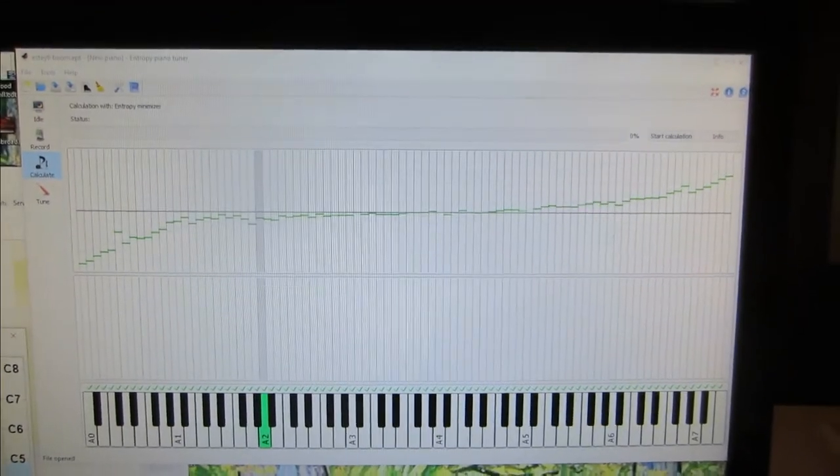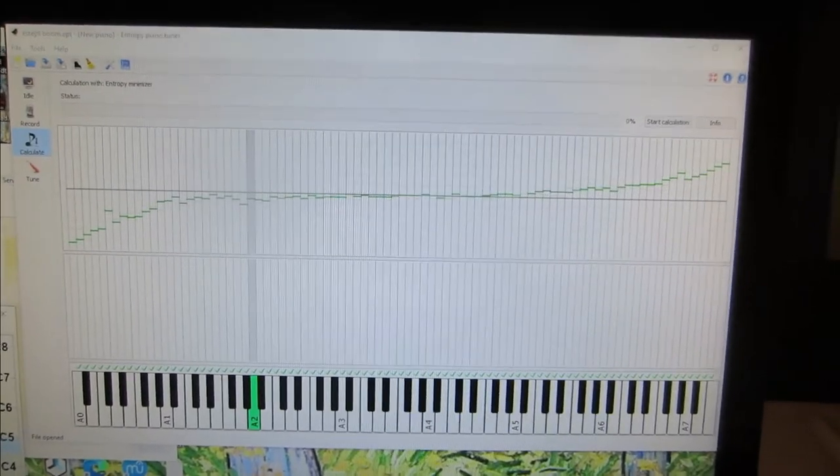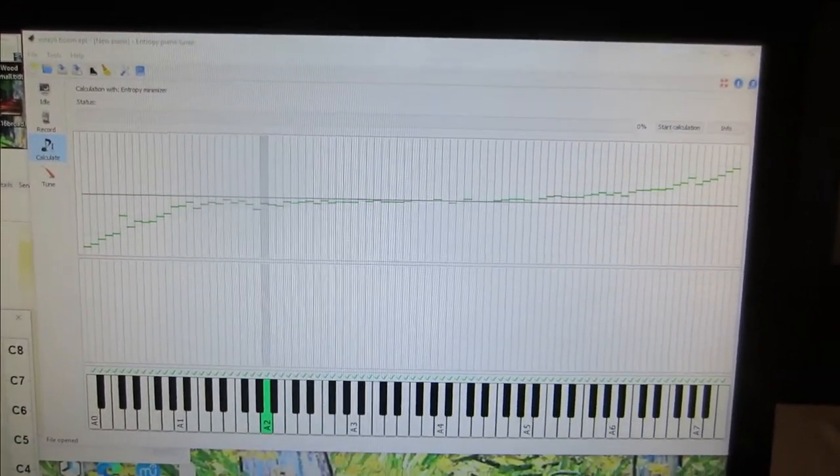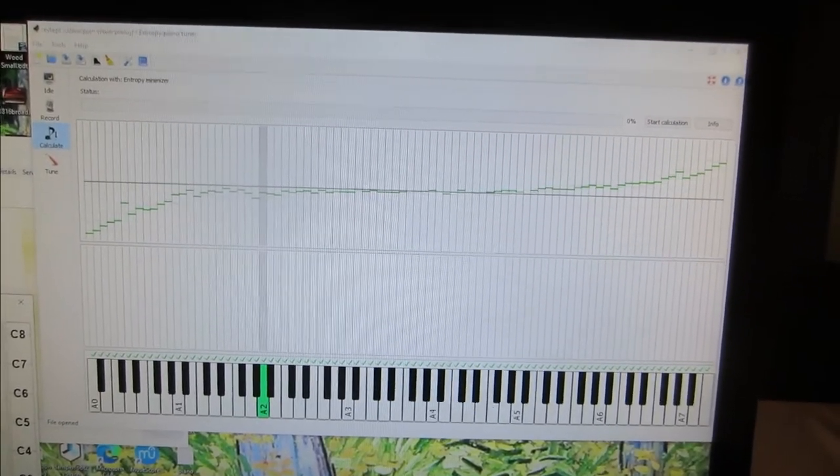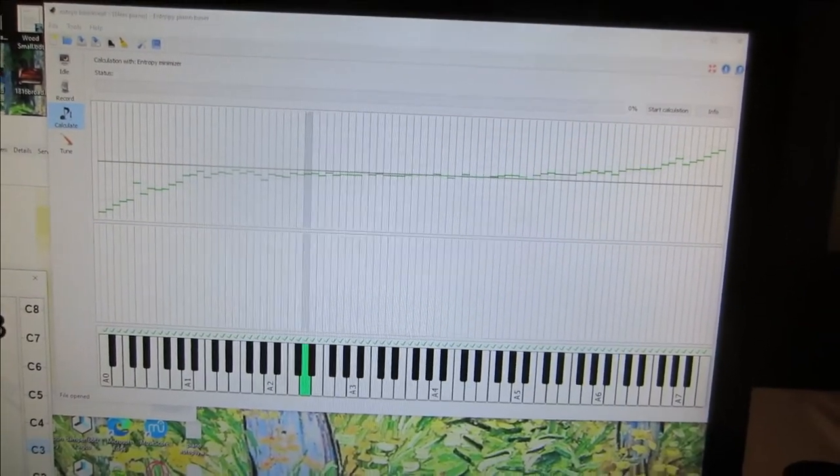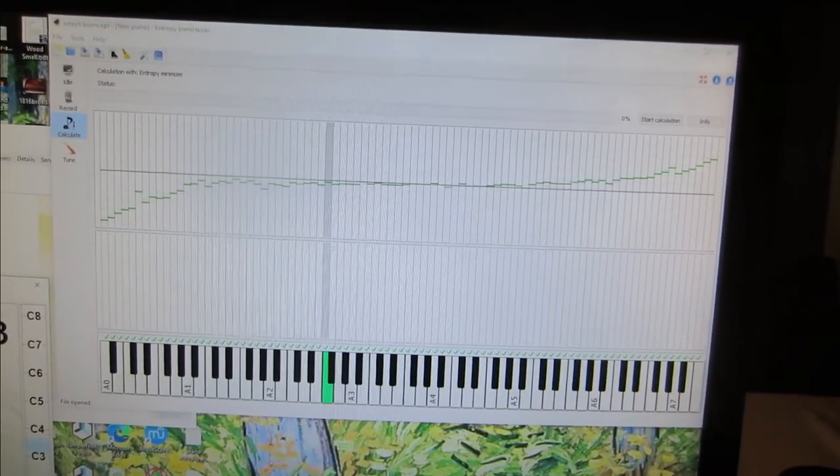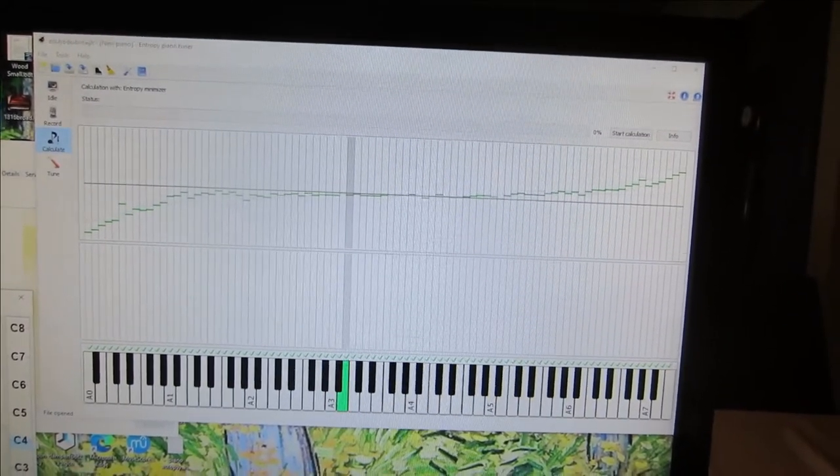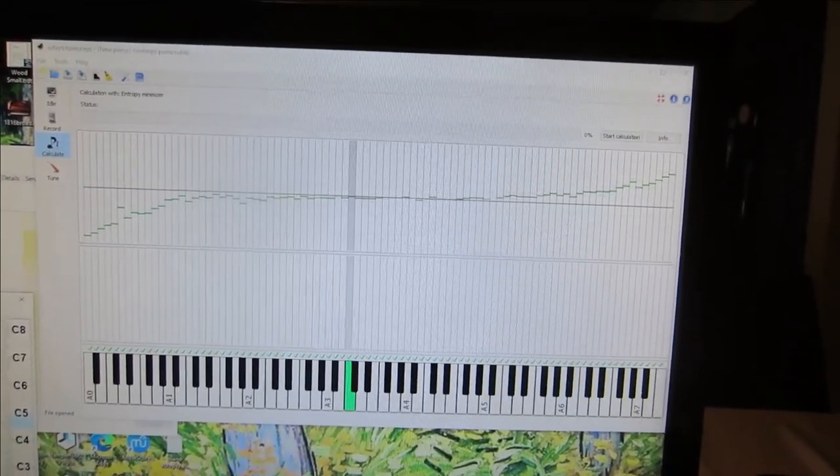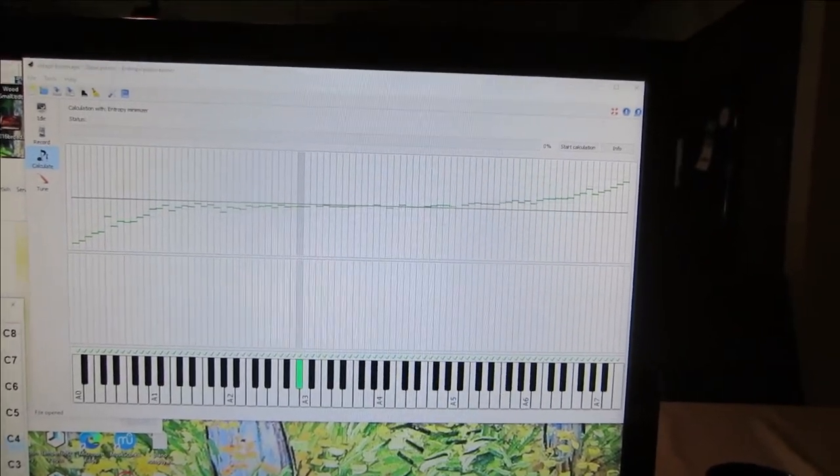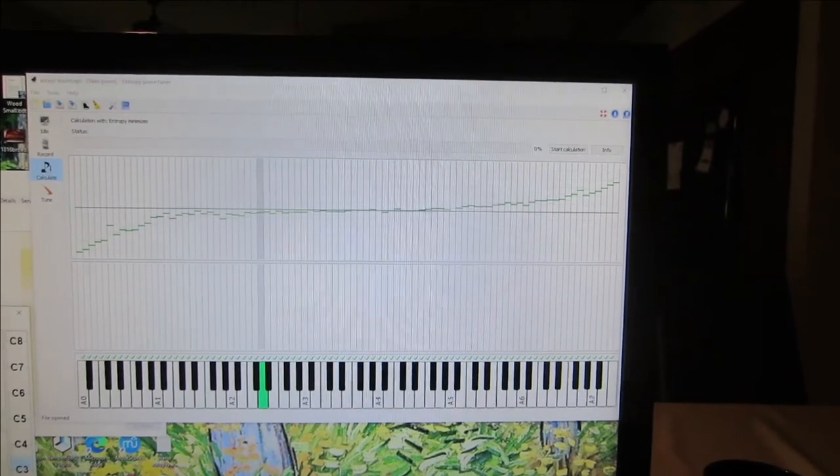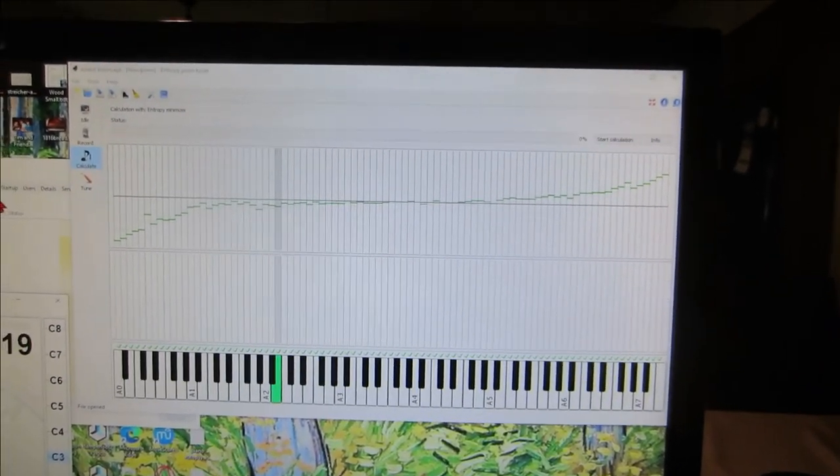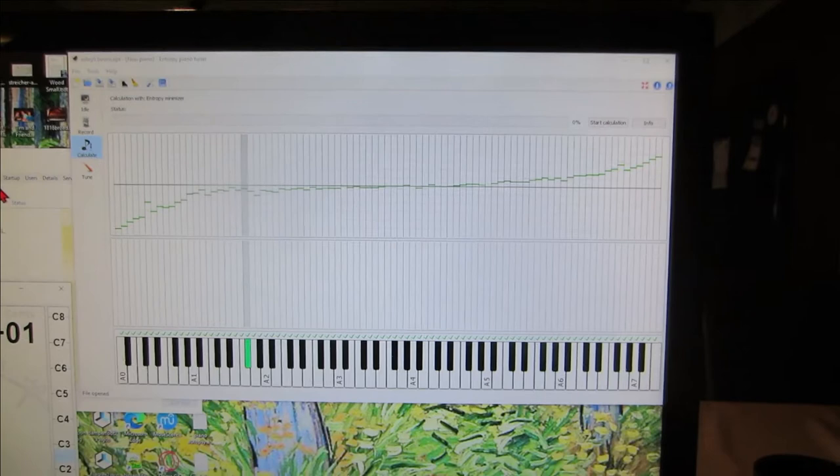All right, this is the calculated curve for the third recording I did with the boom mic. And I have the Casio hooked up to the MIDI and it's supposed to play notes.